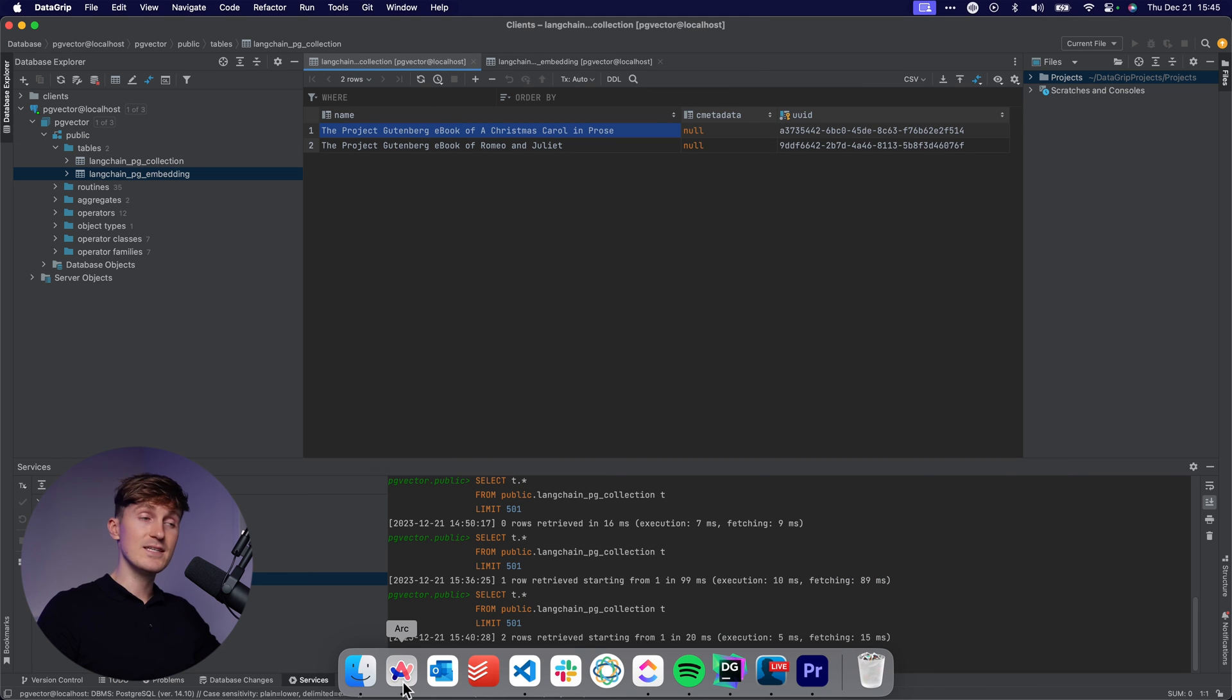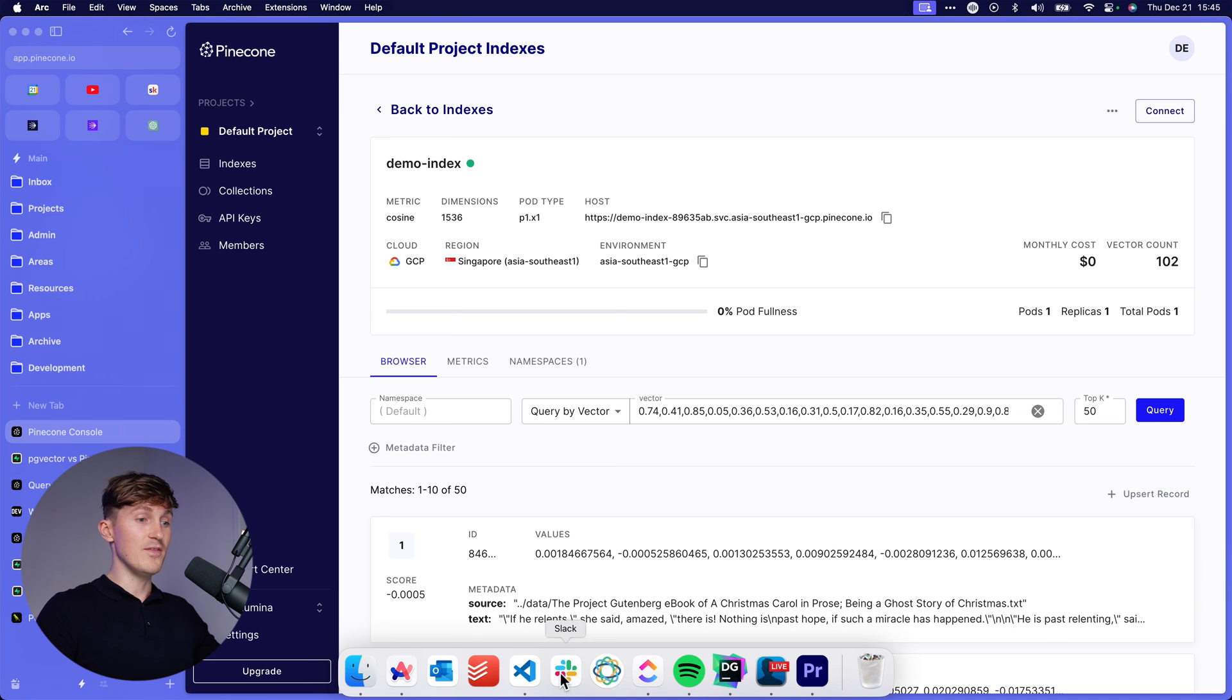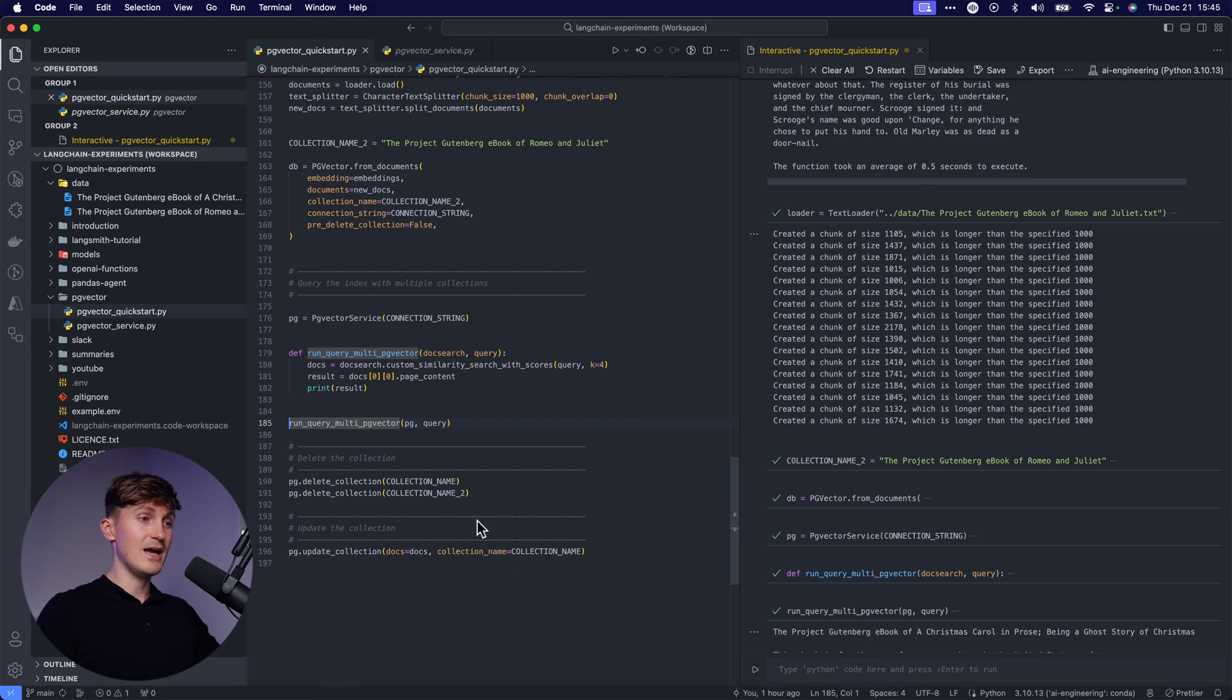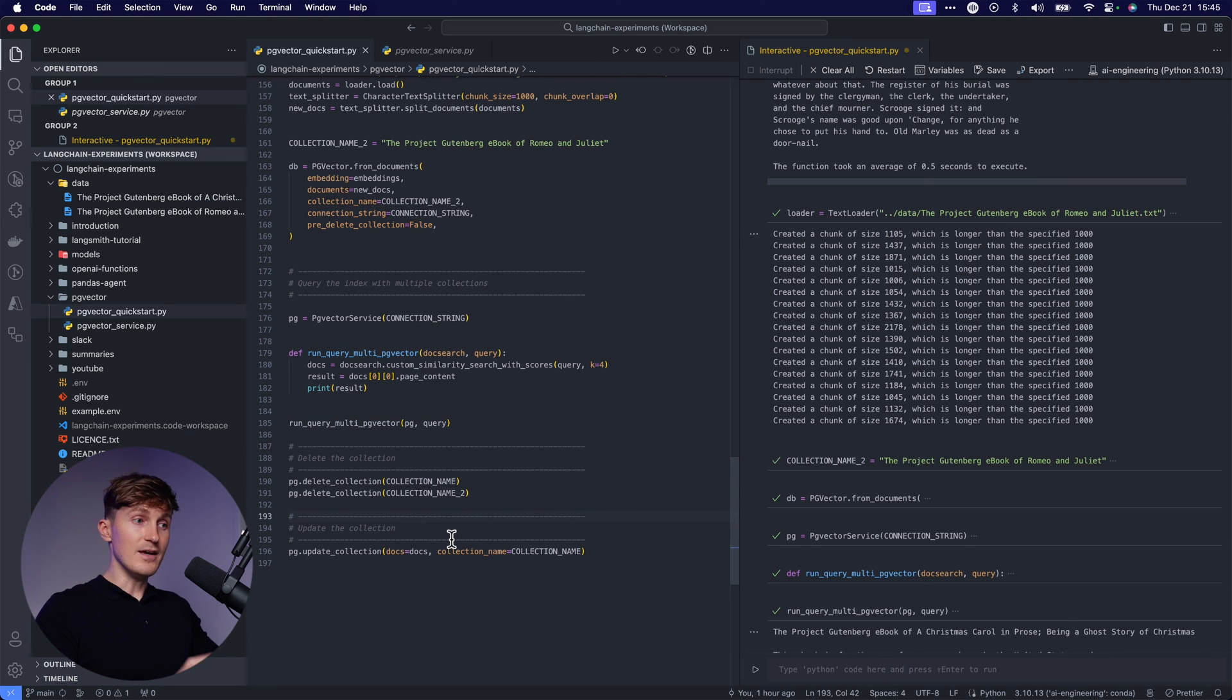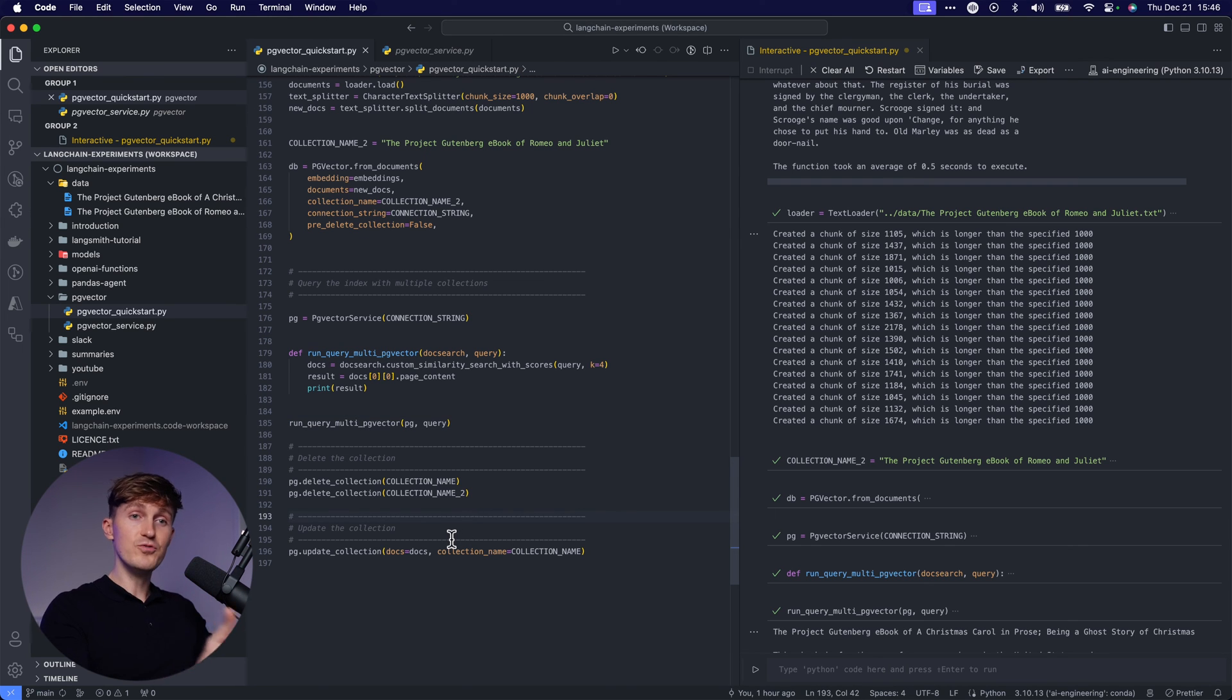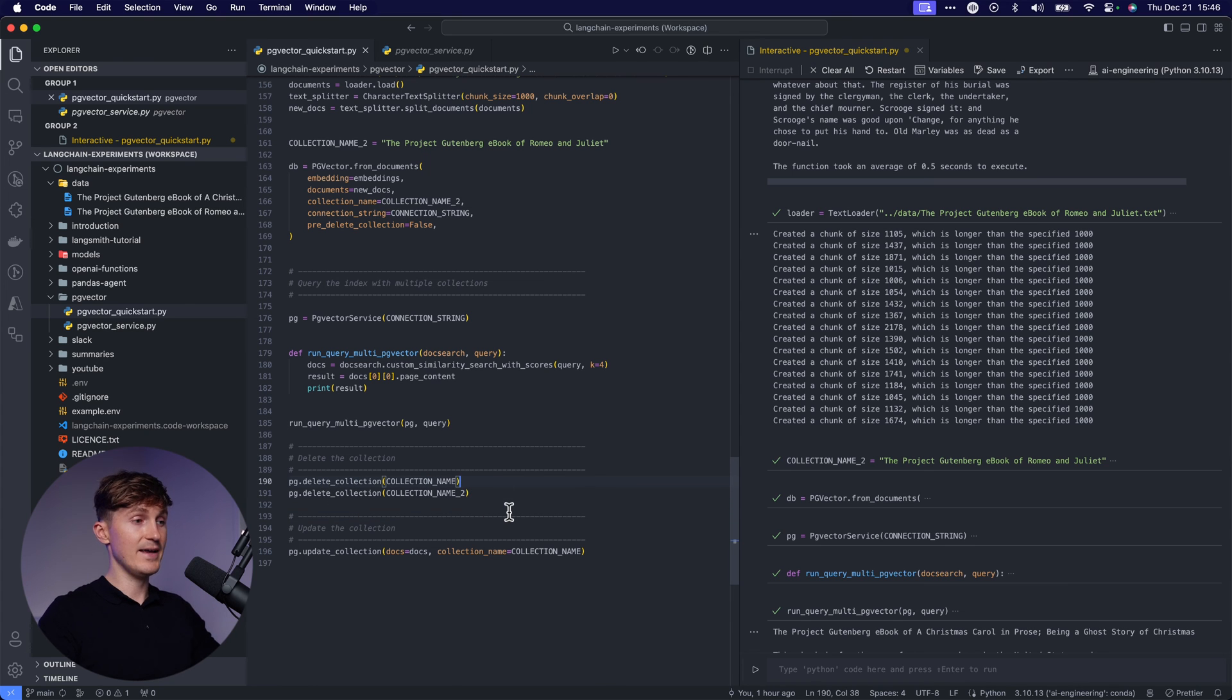Now, why is this useful? That is because right now what you can do is you can very easily add more data to the vector database and be in full control. So for example, let's see, I can use that same service to delete collection one. So let's do that.